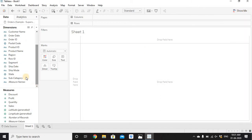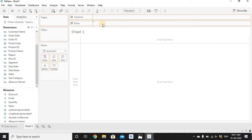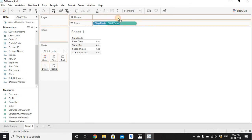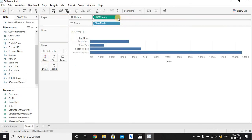We'll create our first pie chart with Ship Mode and Sales — we want to understand how much sales we are getting from each ship mode. We'll drag Ship Mode into Rows; it will show all four values: First Class, Same Day, Second Class, and Standard Class. Now drag the Sales column into Columns and we'll get a bar chart.